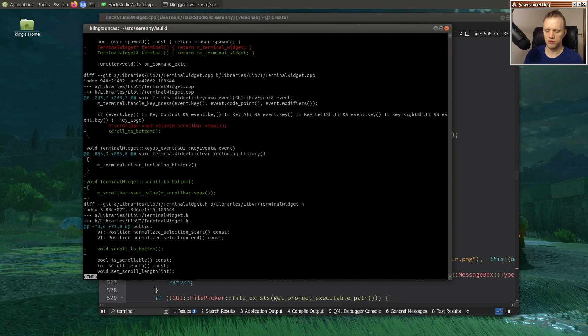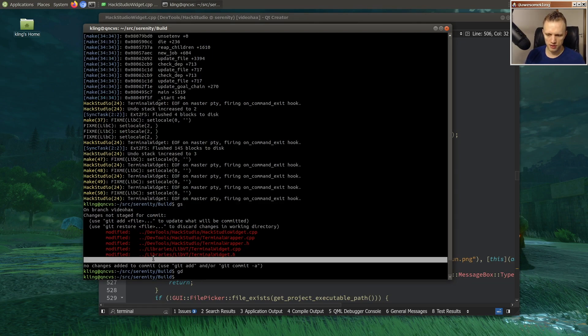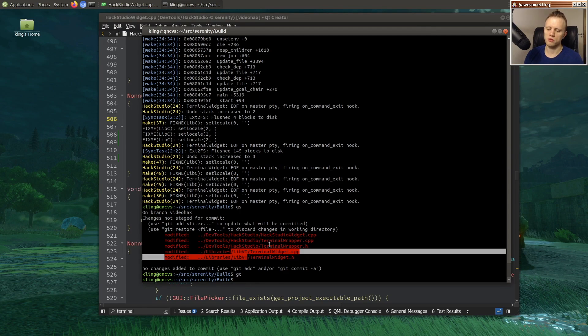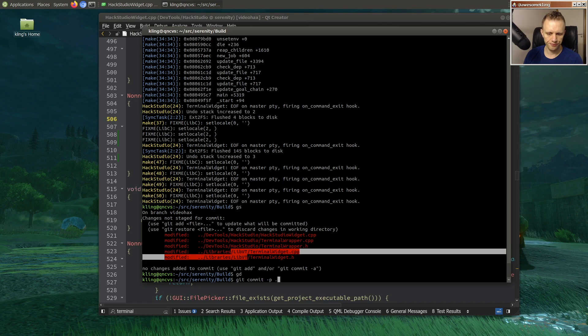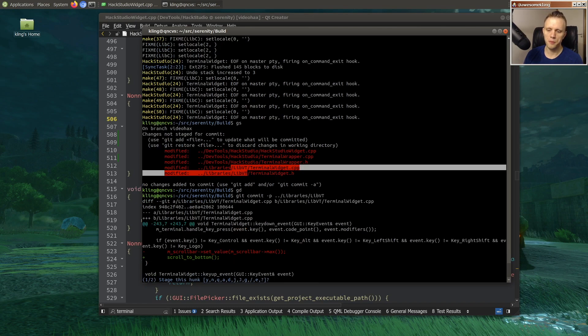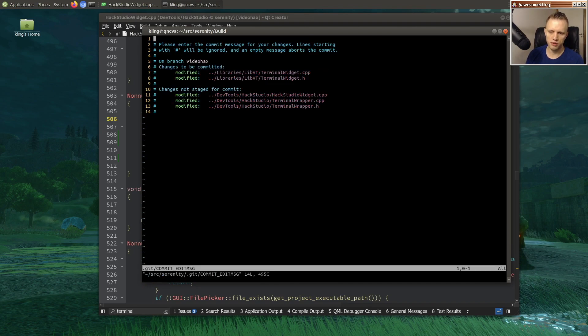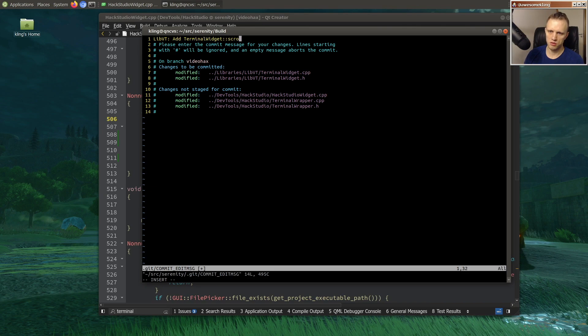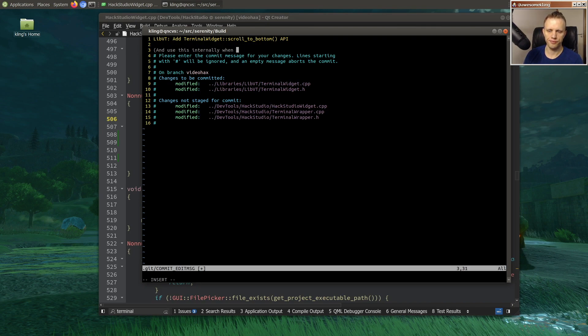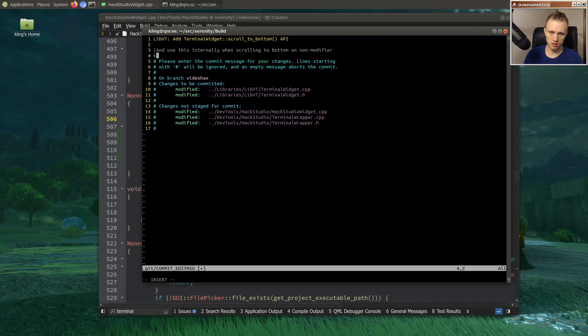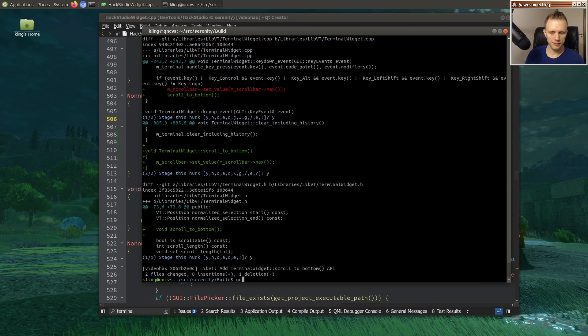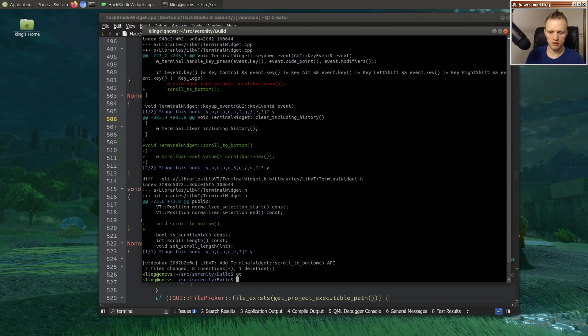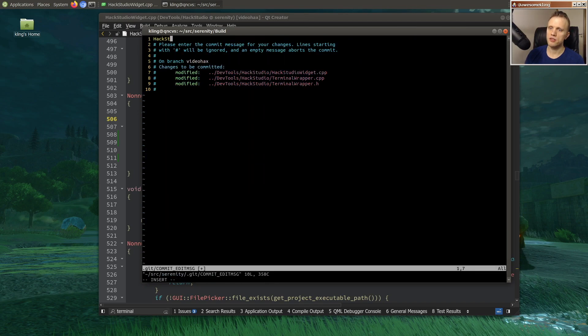So I think we'll do the... terminal widget lives in libvt, lib virtual terminal. So we'll commit that change separately because it's independent. So it's just factoring out the scroll to bottom logic into its own function, really. Terminal widget scroll to bottom. And use this internally to, to bottom on non-modifier keydown event.